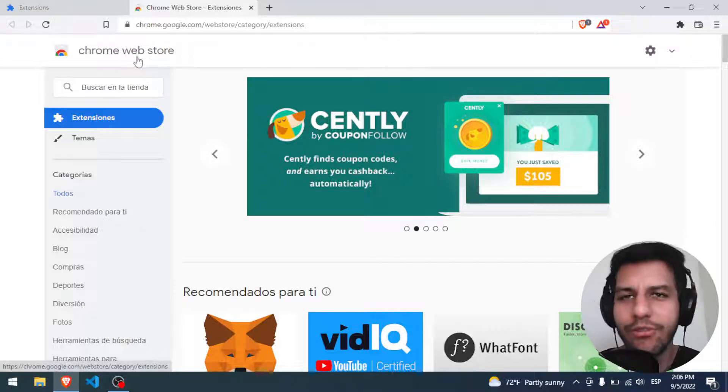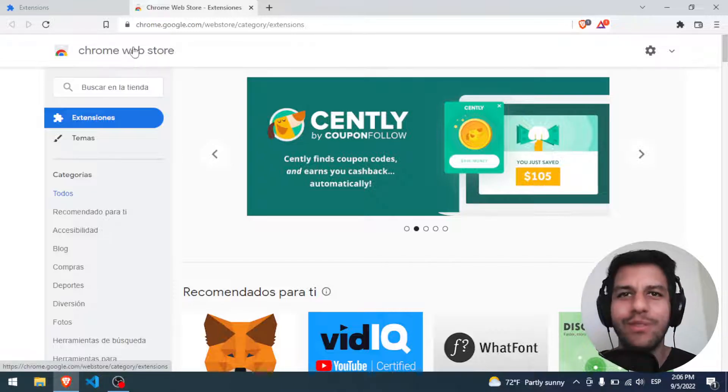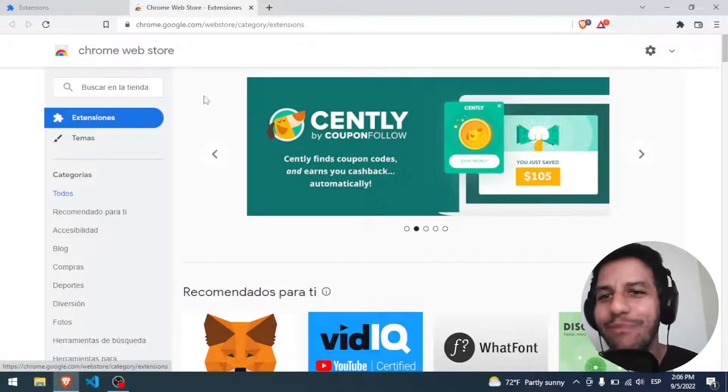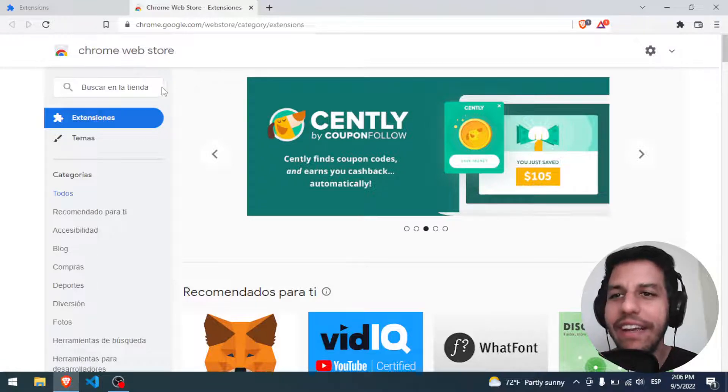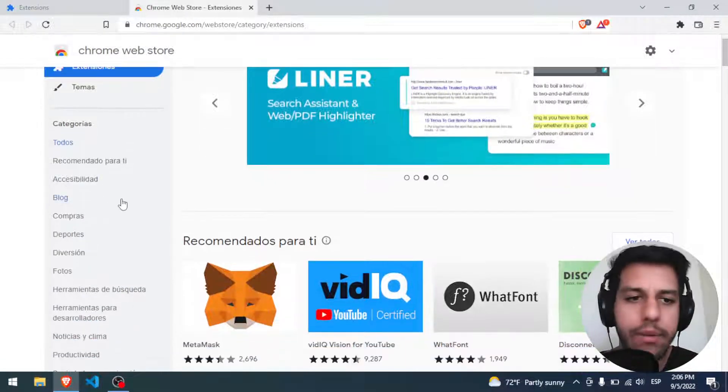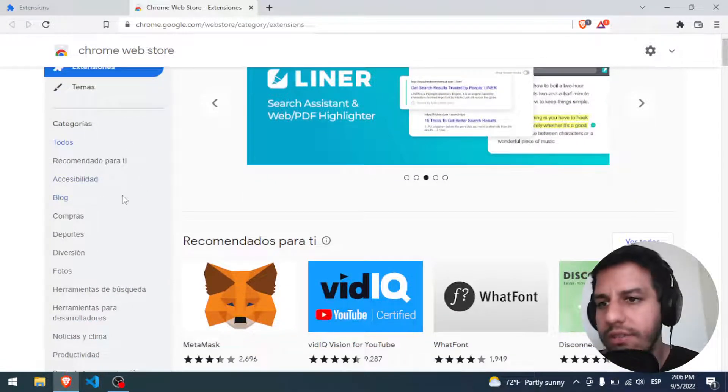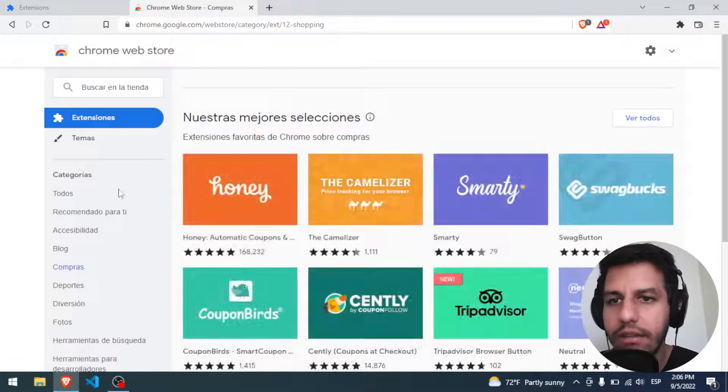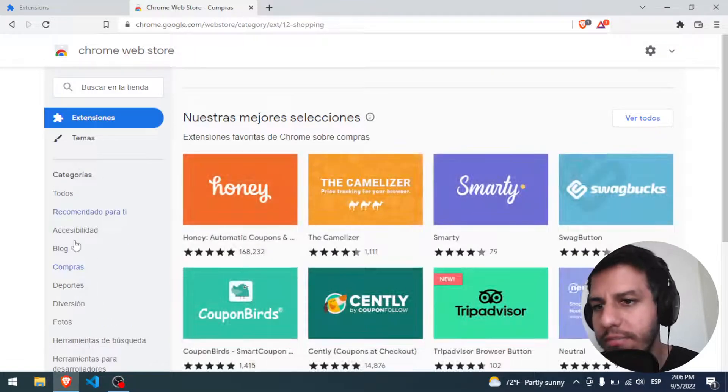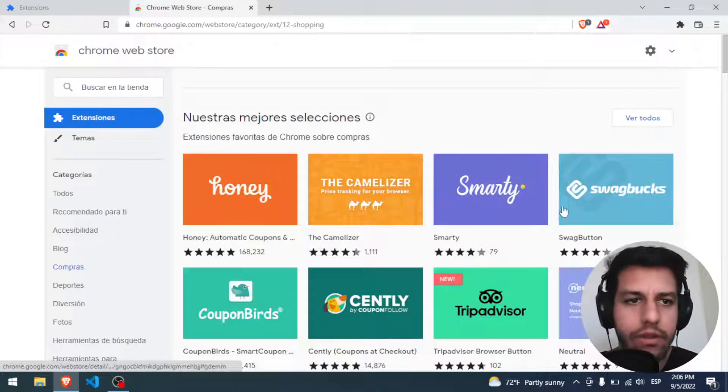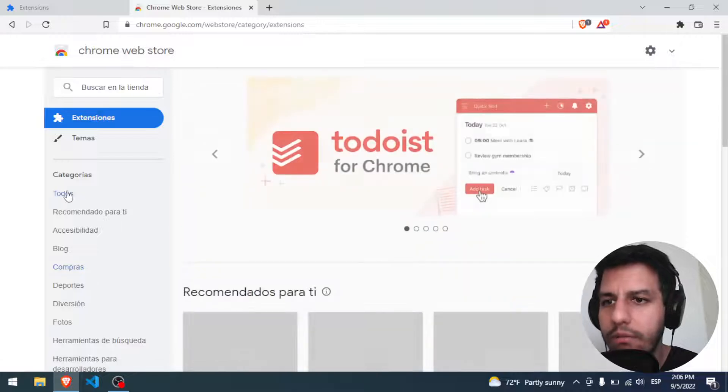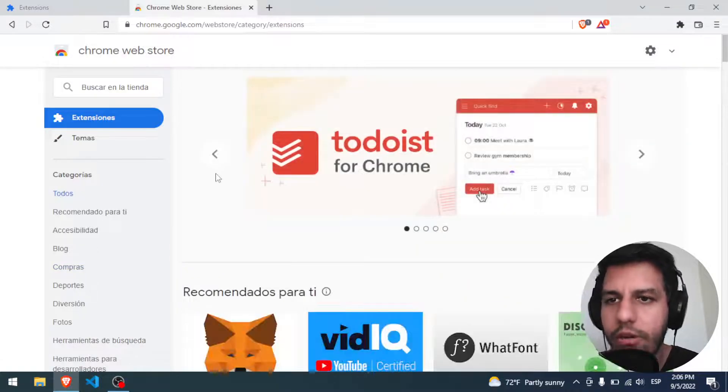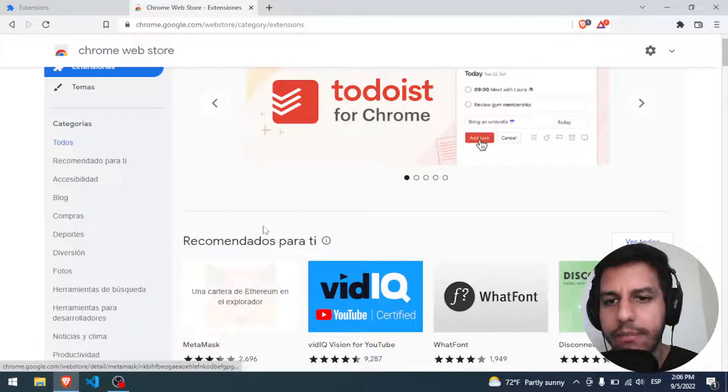Yeah, I know. We are using Brave and now we are in the Chrome Web Store. But it's okay. Here you can find any available extension. This part is in Spanish, but you have all of them. We are going to click in all and we have here MetaMask.